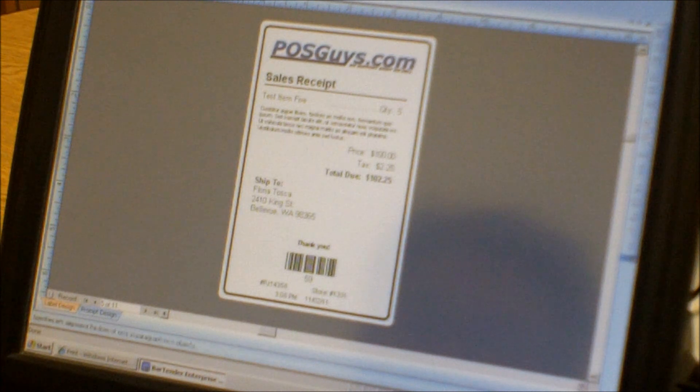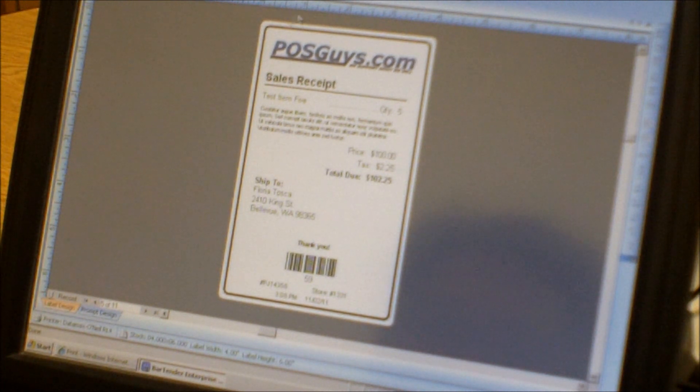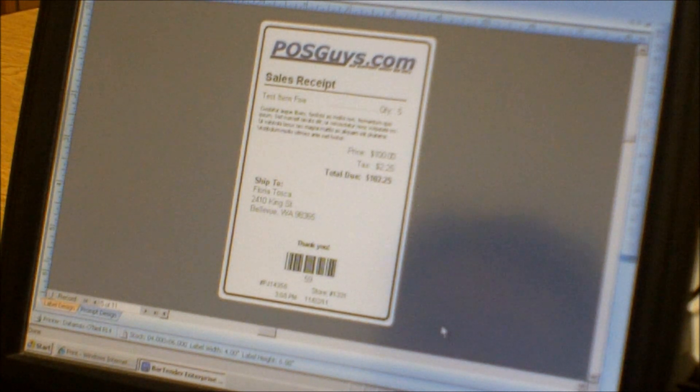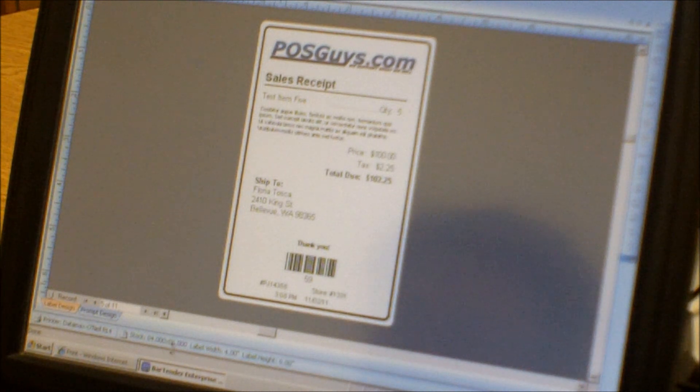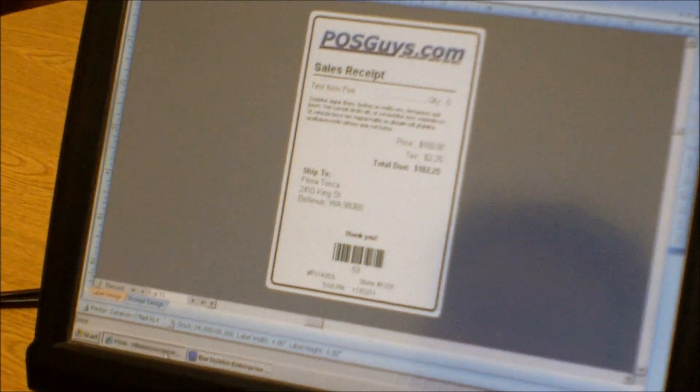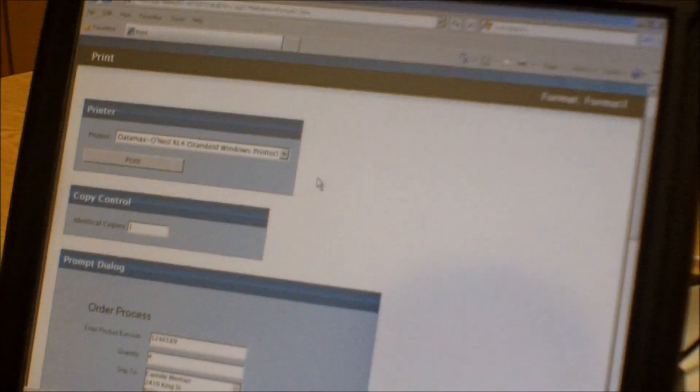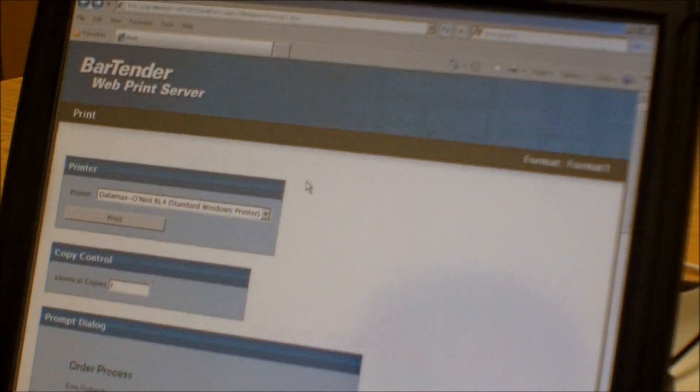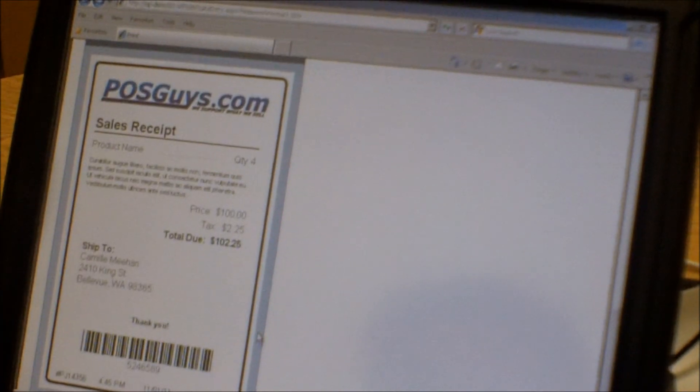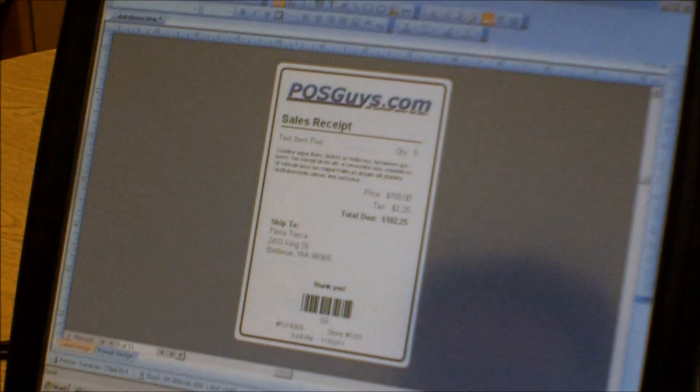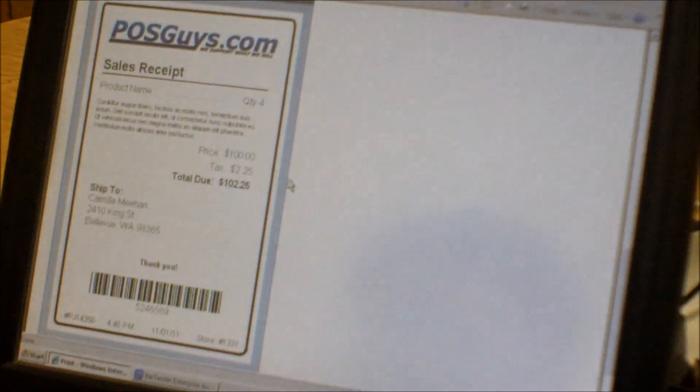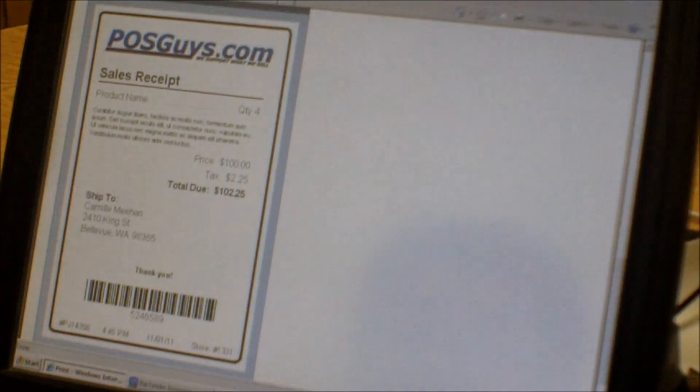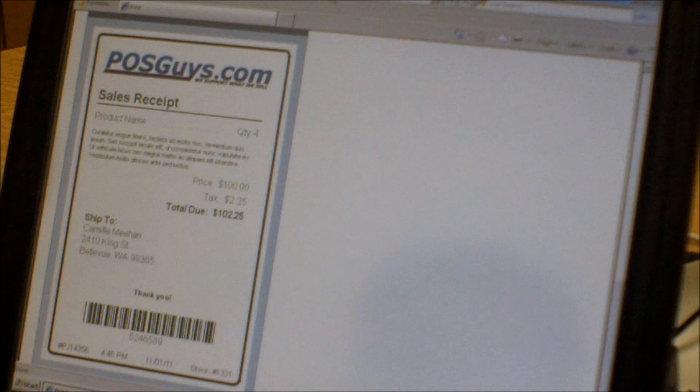Here we have a label that we designed in regular Bartender Enterprise. What Enterprise allows you to do is upload it to a web interface, and this is the web interface here. So this is that same label brought up in the web interface. This was in Bartender, this is on the web, we're just using Internet Explorer.